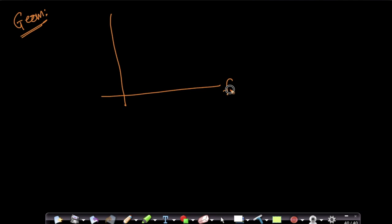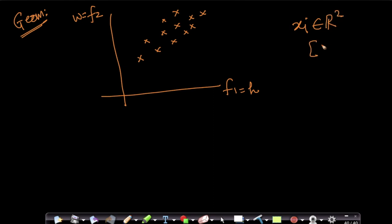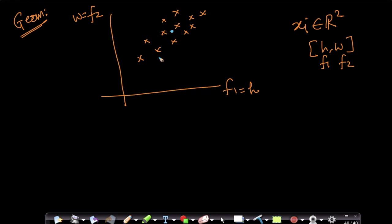Imagine I have two features — we'll always understand things in two dimensions — f1 and f2. Let's assume these are heights of students (f1) and weights of students (f2), so each xᵢ belongs to ℝ². Geometrically, what the mean vector represents is: if I project all of these points and compute their f1 values, for each point I get a value along the first feature axis.